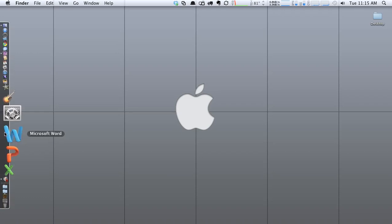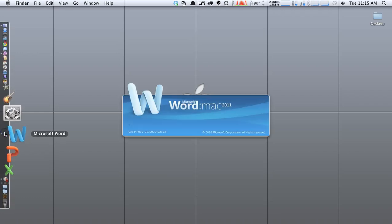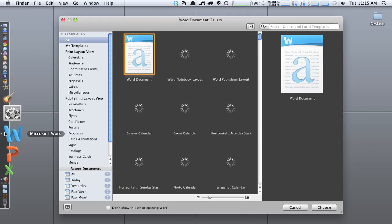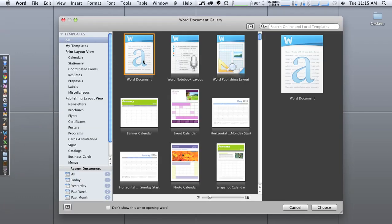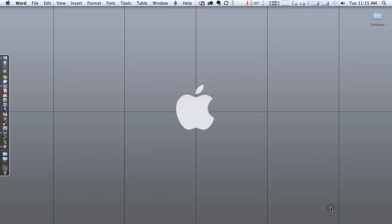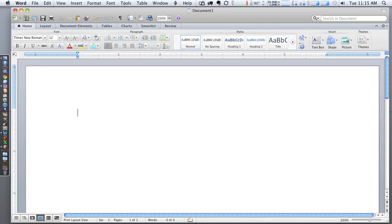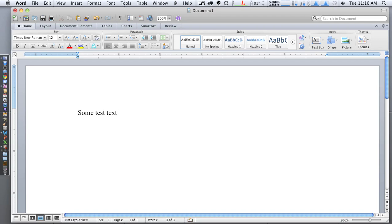So first thing we're going to do is launch Microsoft Word. We'll go ahead and select Word document and create a new document. And here we can just begin to type some text. So now as you can see it comes up in this font here, which is the default that Microsoft Word likes to use.